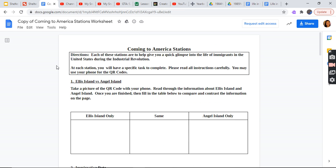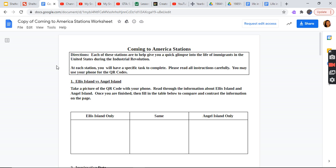All right, one more. Copy of the Coming to America Stations Worksheet. Coming to America Stations. Directions: Each of these stations are here to help you give a glimpse into the life of immigrants in the United States during the Industrial Revolution. At each station, you will have a specific task to complete. Please read all the instructions carefully. You may use your phone for QR codes. Ellis Island versus Angel Island.